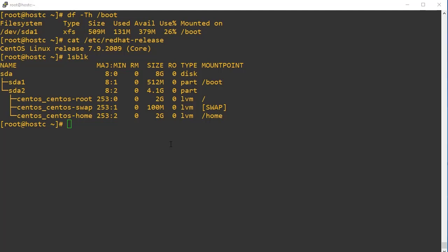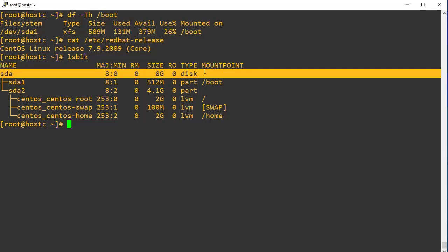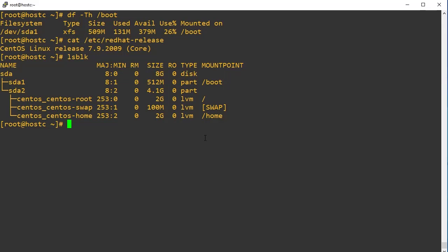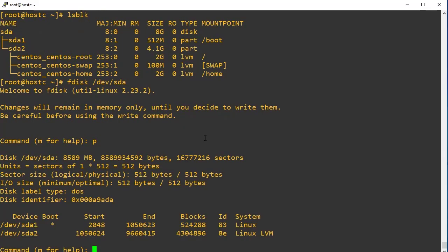The first step is to create the new partition. I am going to create a new partition with the size of 2 GB. My hard disk still has around 3 GB of free space, so from that I am going to create an additional new partition with the size of 2 GB. To create the partition we use the fdisk command: fdisk /dev/sda. The first step is to print whatever partitions are already created — press p and hit enter.